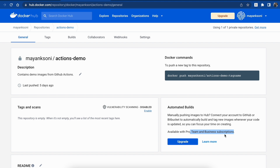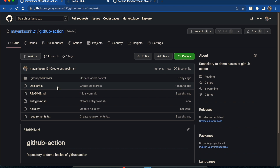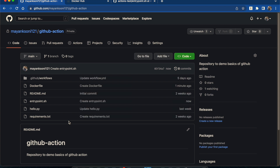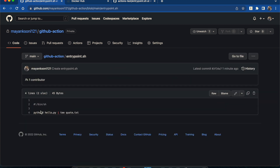Let's check out the Dockerfile. Here we are taking Python as the base image, then copying the content, changing the work directory, and installing the requirements, followed by a simple entrypoint script. This is just a basic Dockerfile. We can also check the entrypoint script — it runs our Python file and adds the output to a 'code.txt' file.